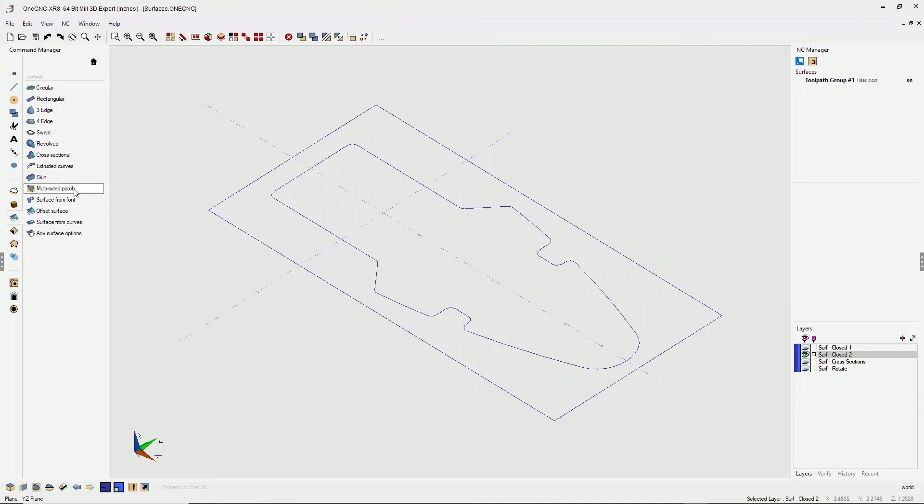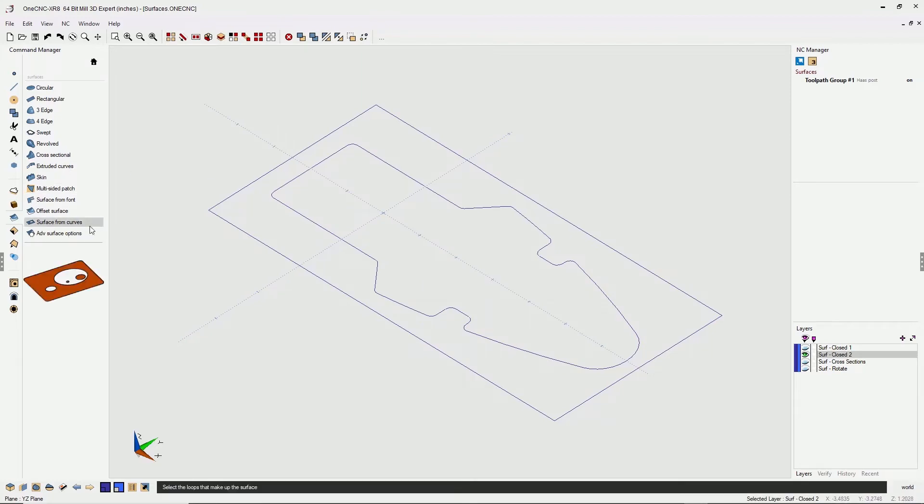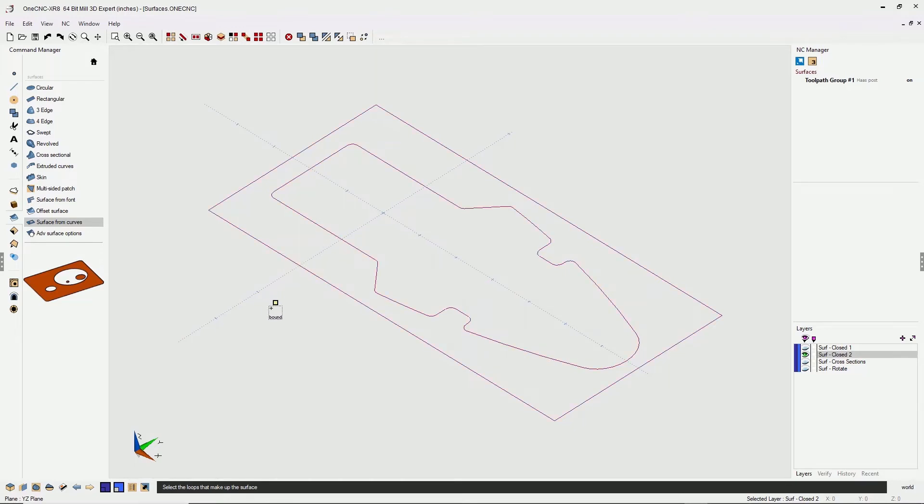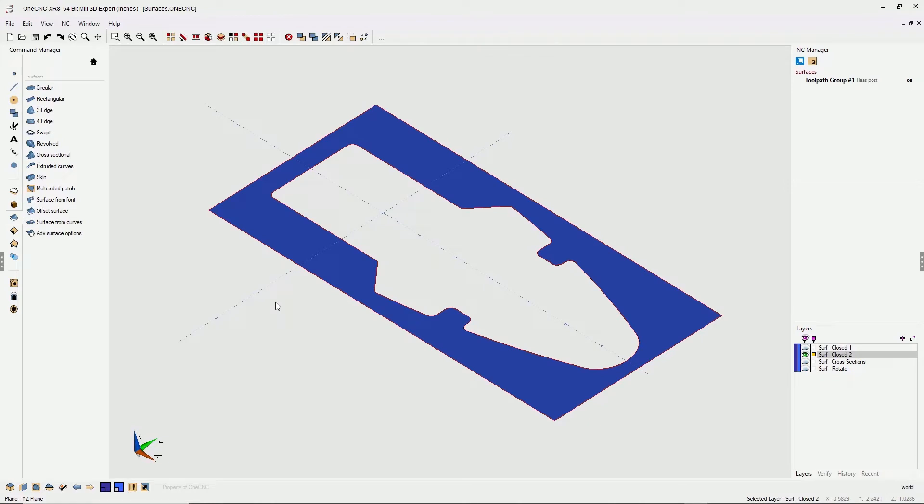So back into the command manager, surface from curves, it doesn't matter which one of these closed boundaries we select first. Just left click, left click, and when you're done, right hand mouse click. Very good.